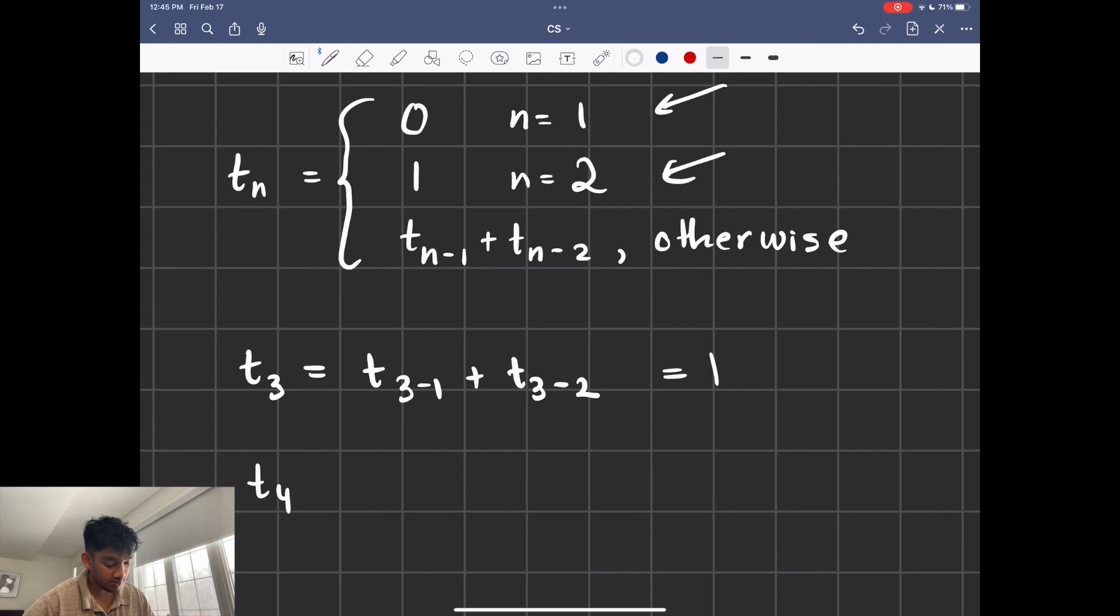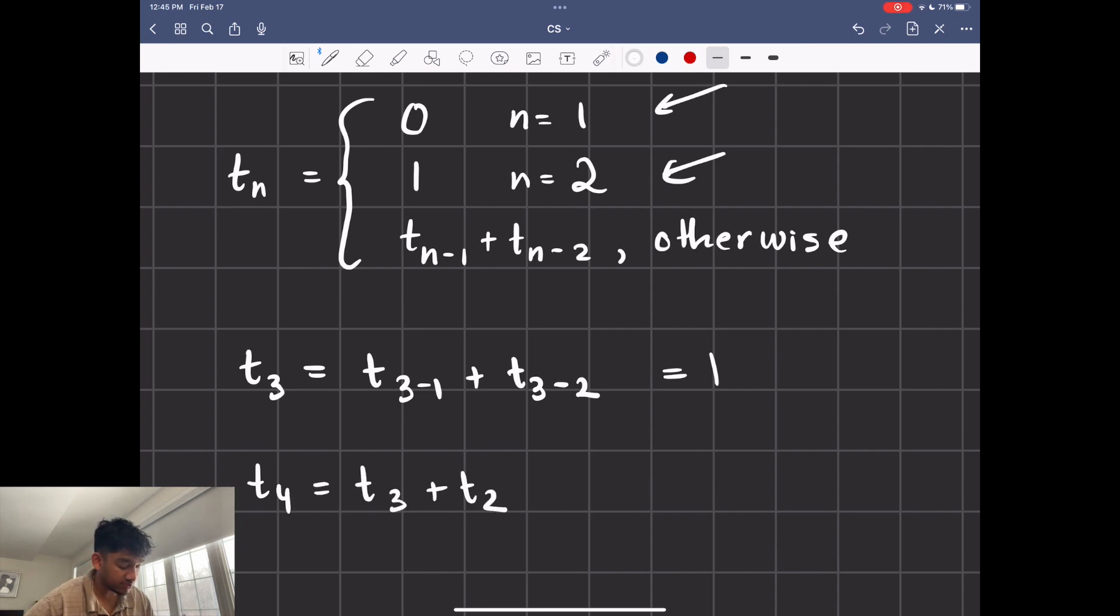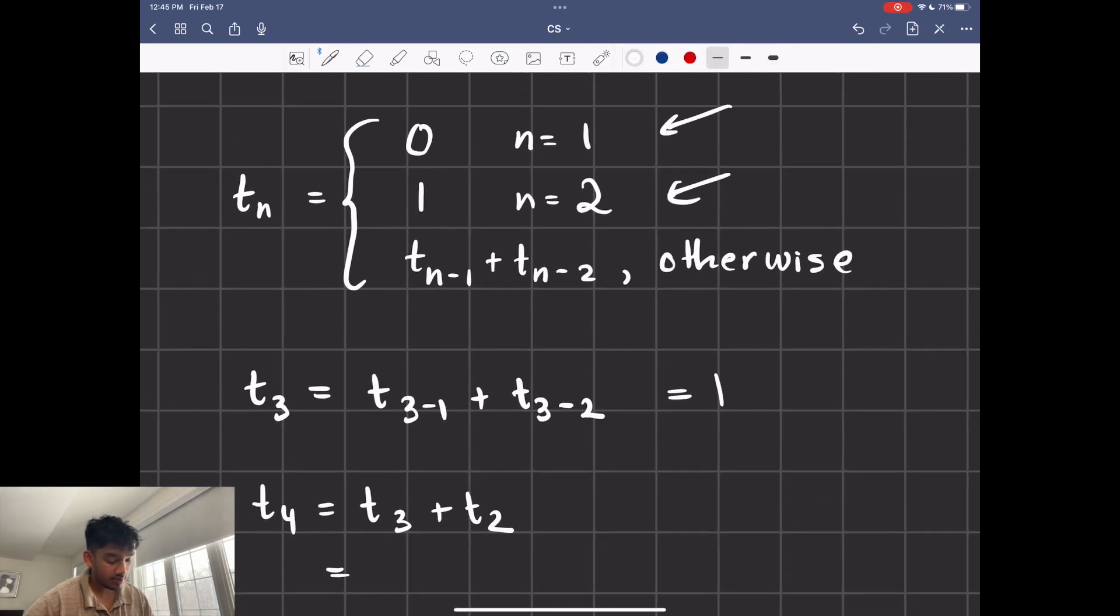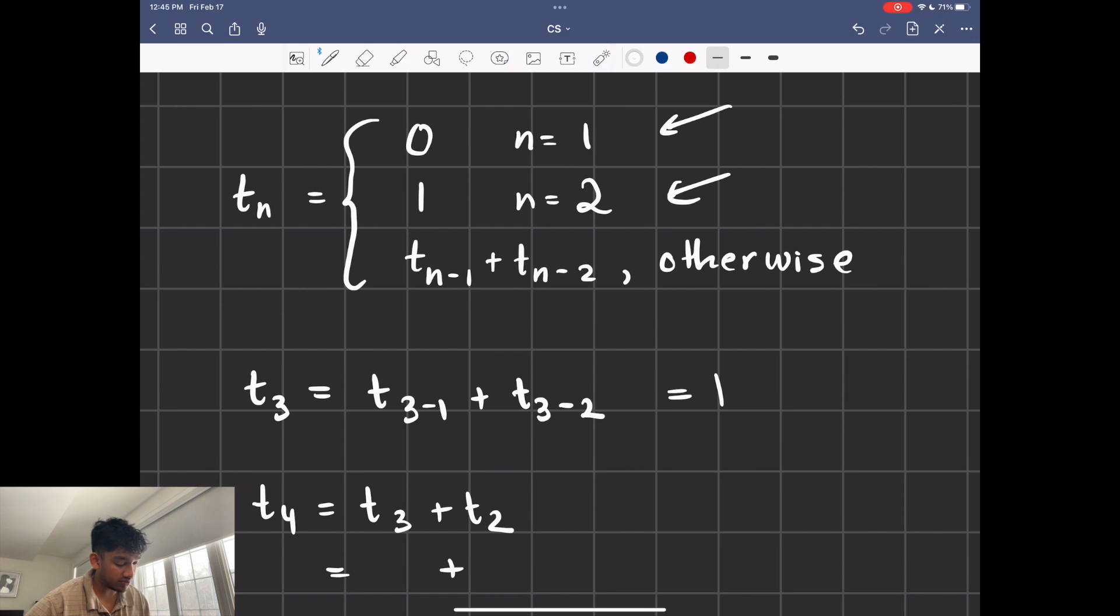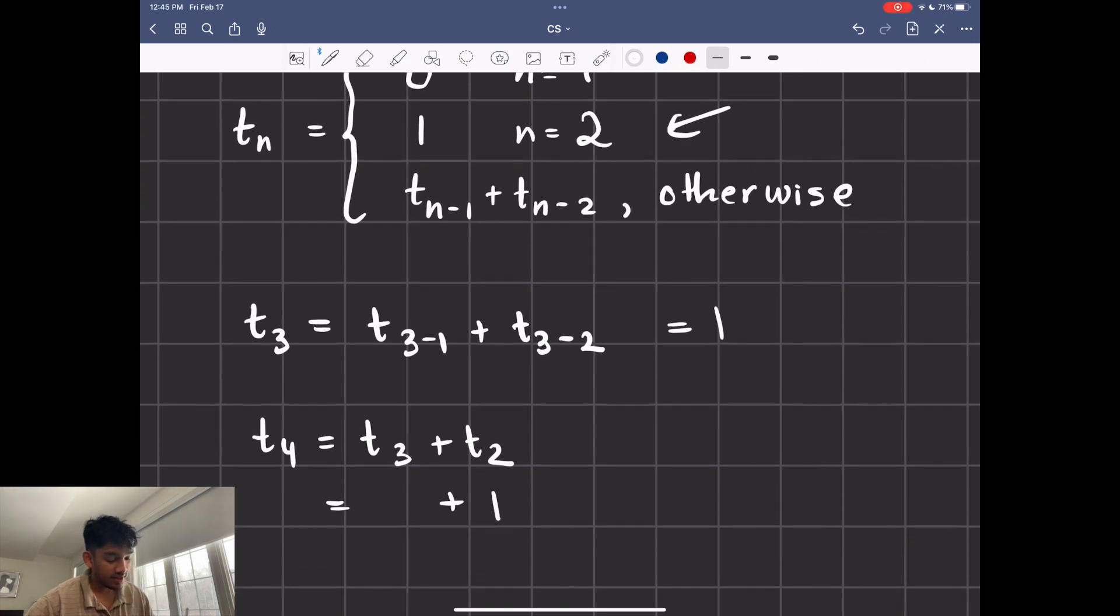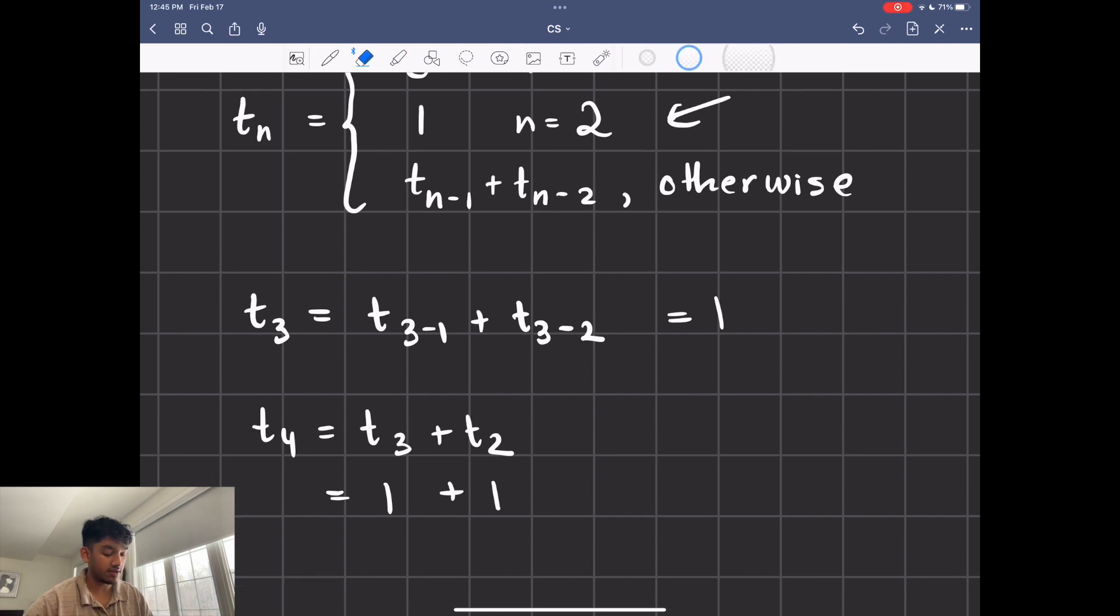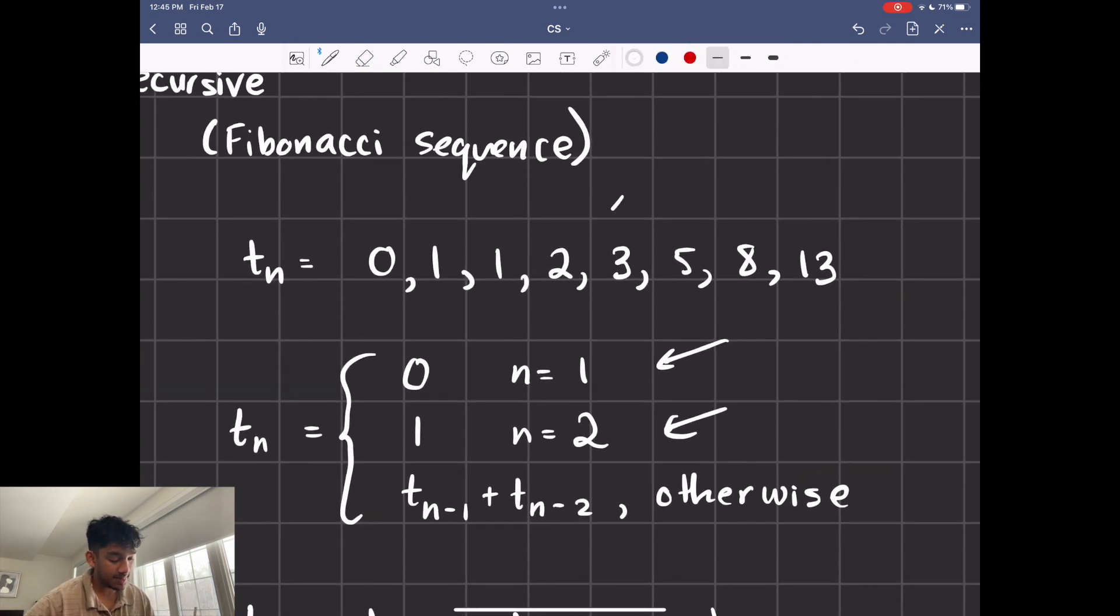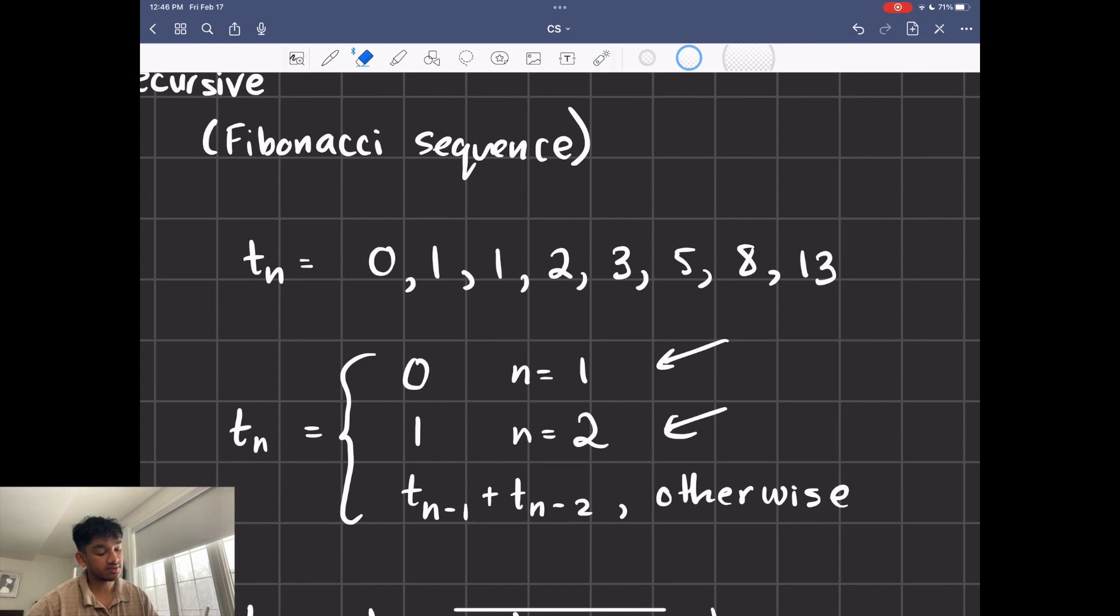So I'm going to have that set aside here. Let's try t of 4 now. So t of 4 is going to be t of 3 plus t of 2. I'm just using this function right here. And we know t of 2 because it's in that function right there. So we know that that's going to be 1. And we also just calculated t of 3. So we can just do 1 here as well. So t of 4 is equal to 2. And that's the fourth value in the sequence.